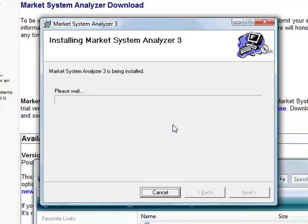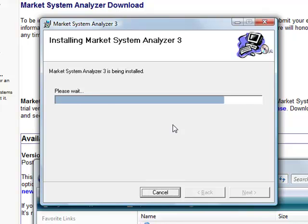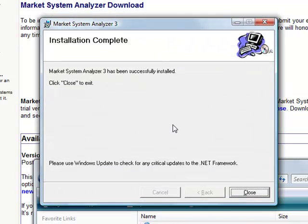If you have Windows XP, it may prompt you to download and install the .NET 2.0 framework, but most people should already have that on their computer. Market System Analyzer 3 has been successfully installed. So we can click Close to Exit.